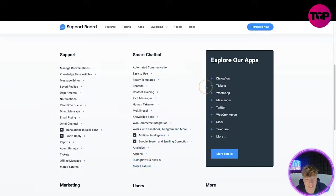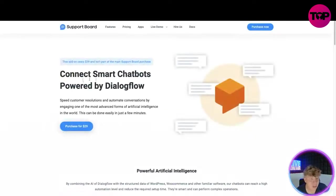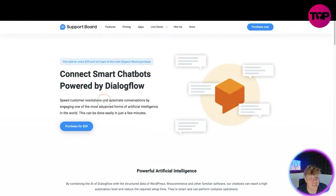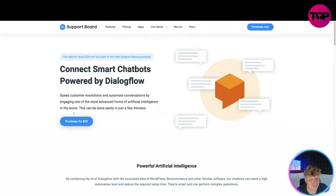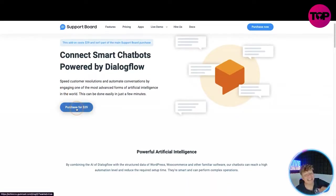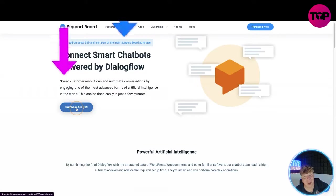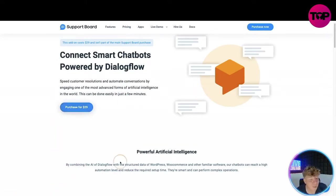Let's have a look at Dialogflow. Connect smart chatbox powered by Dialogflow, speed customer resolutions and automate conversations by engaging one of the most advanced forms of artificial intelligence in the world. This can be done easily in just a few minutes. Remember we're not clicking that purchase button, we're clicking the link down below which I will show you very soon.